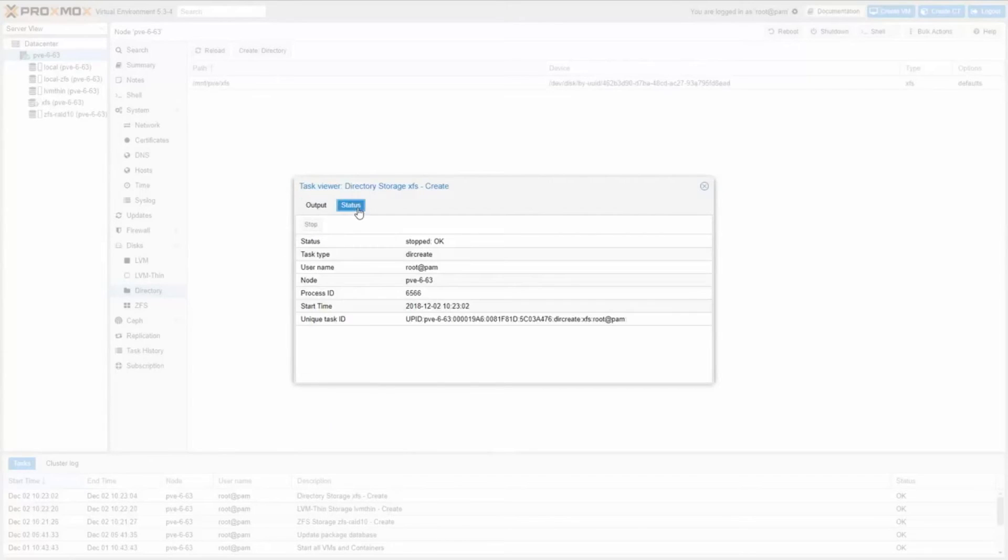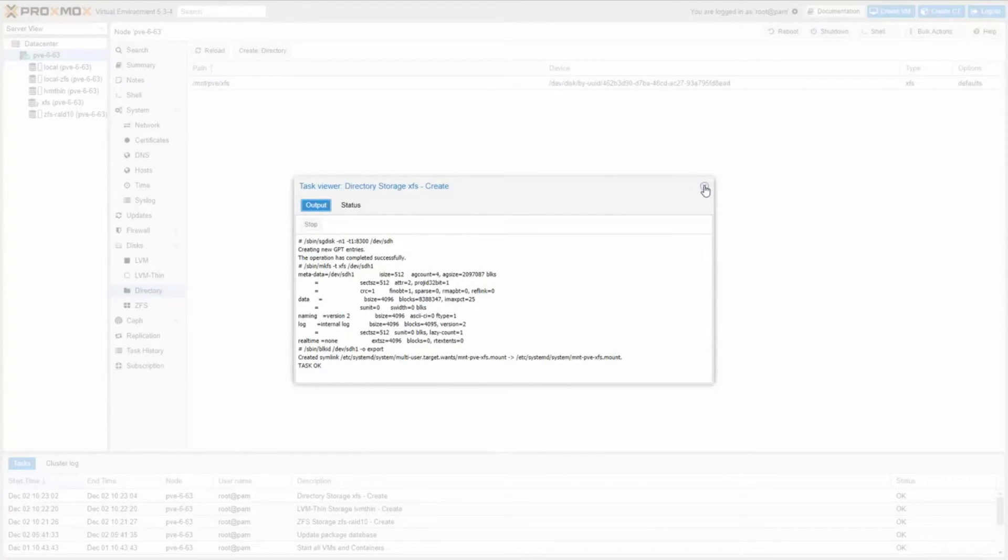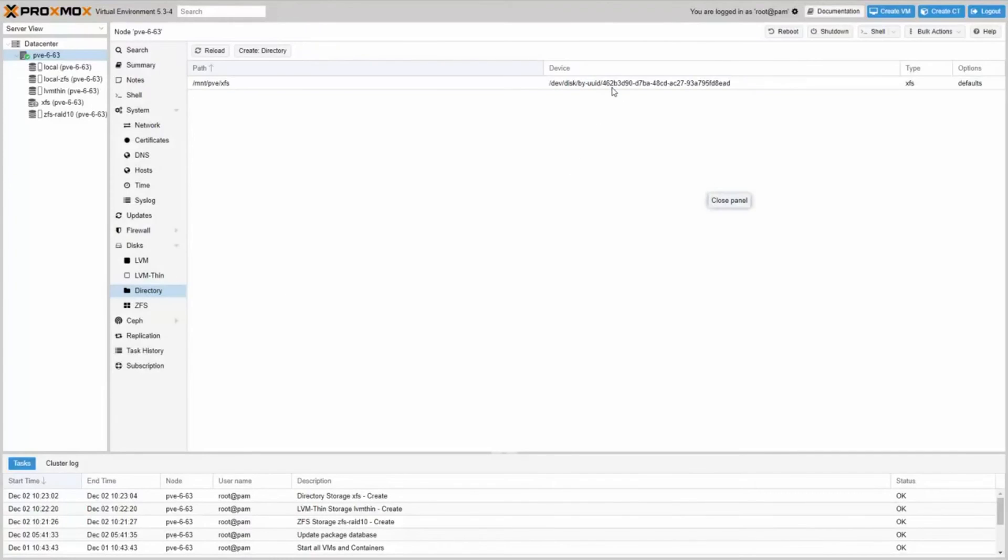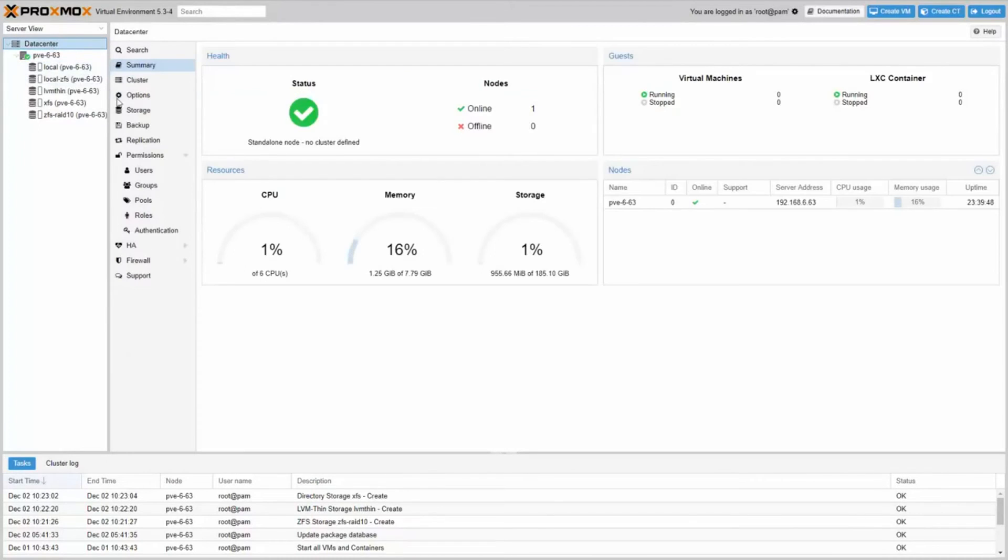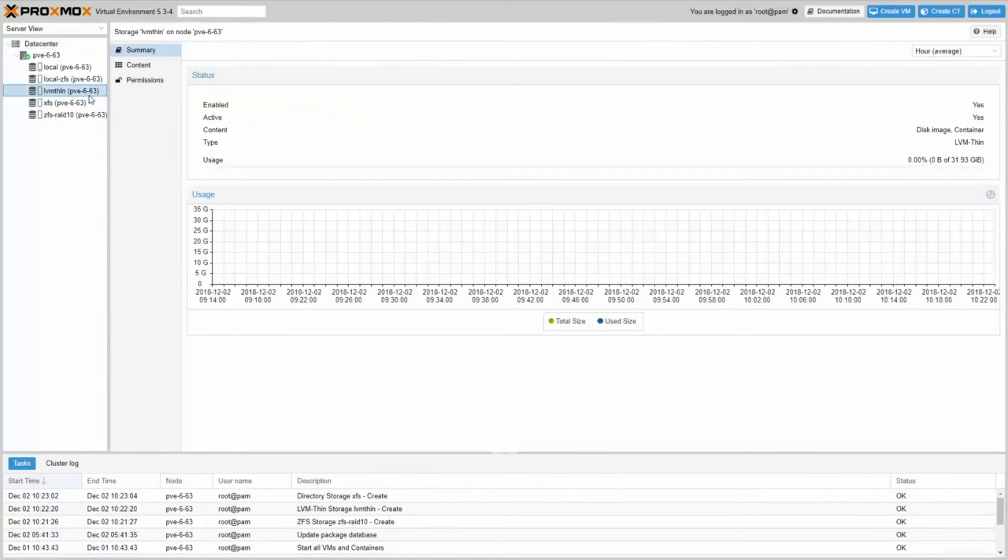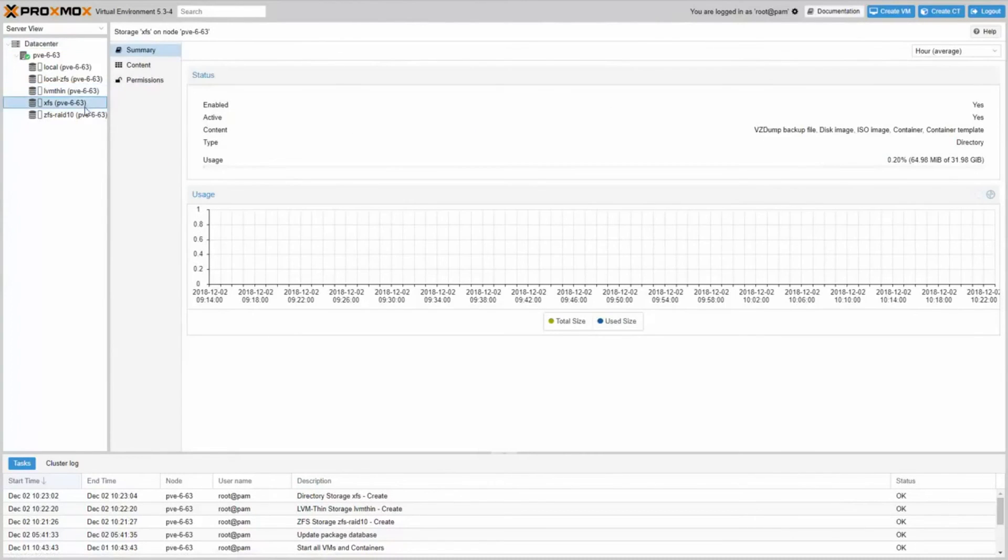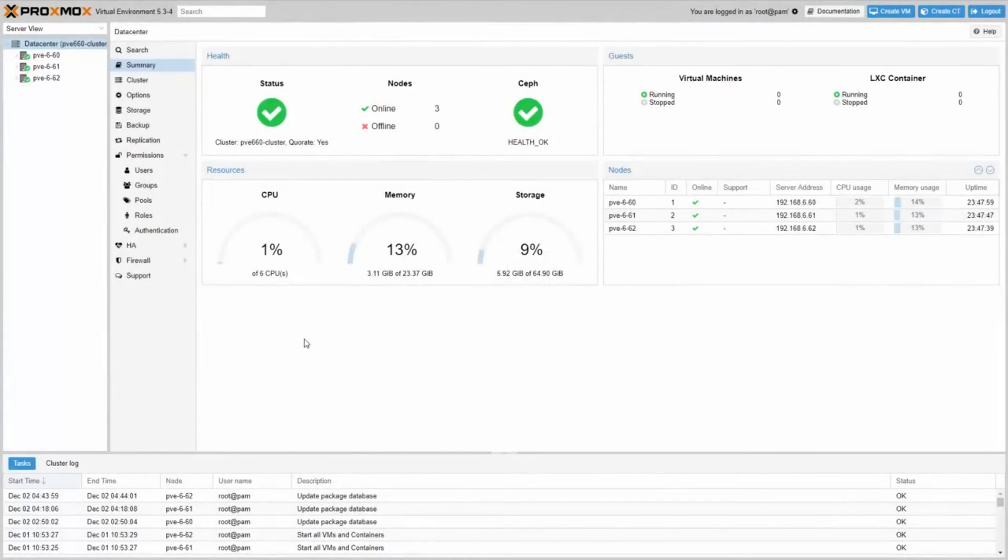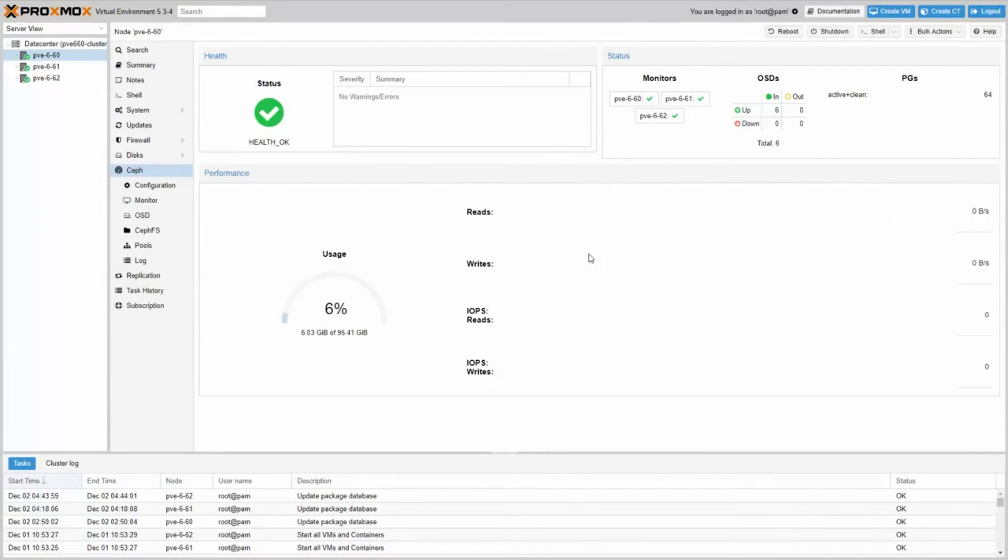Proxmox Mail Gateway is an open-source email security solution protecting your mail server against all email threats the moment they emerge. The full-featured mail proxy can be easily deployed between the firewall and your internet mail server in only a few minutes.